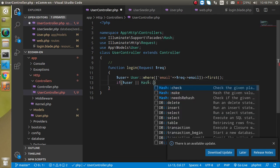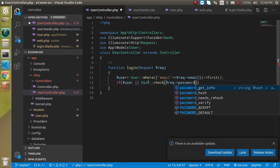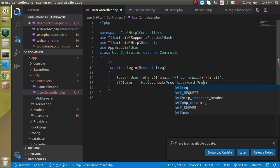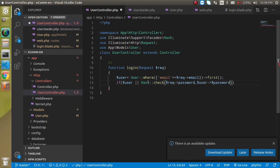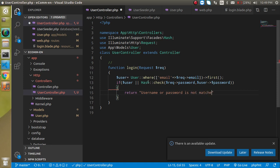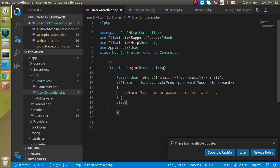Hash::check takes two parameters: the first is $request->password (what the user entered), and the second is $user->password (from the database). If there is a mismatch, return a message like 'username or password is not matched'. Otherwise, in the else block, return a redirect to the home page.